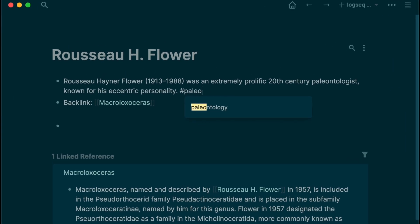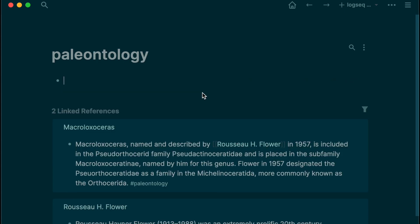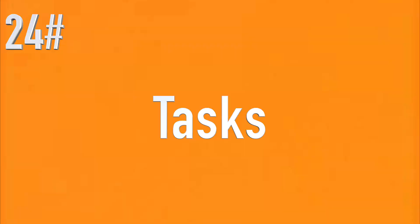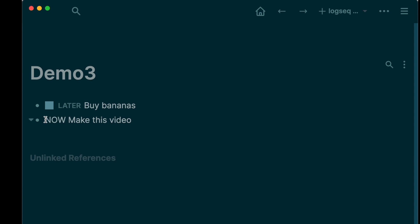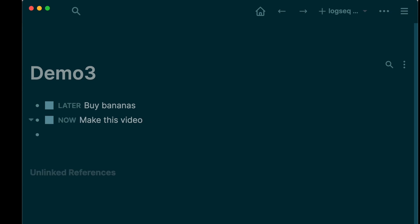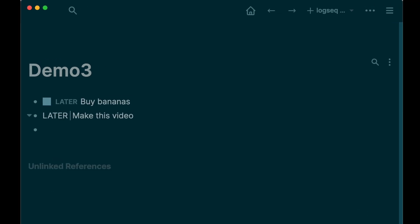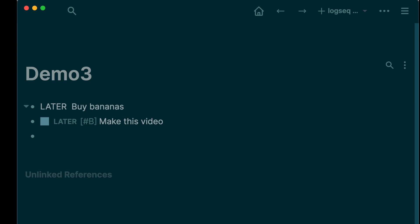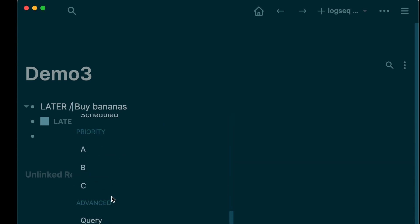Tags: use tags to categorize any page or block, then click on it to see every single time you used it. Press Ctrl or Command plus Enter inside a block to cycle through different workflow marks. You can then also type slash and choose your priority: A, B, or C.